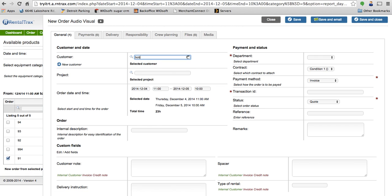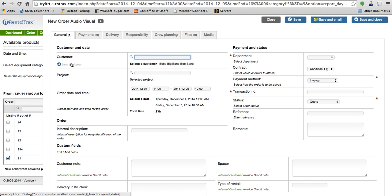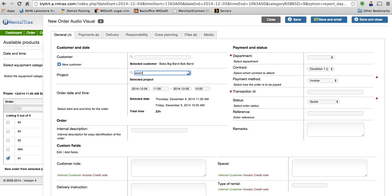I'll type in Bob, he's my client that's calling us. I can also use the new customer button on the left to create a new client as well. And maybe for the project purposes, I can select a project in my system.